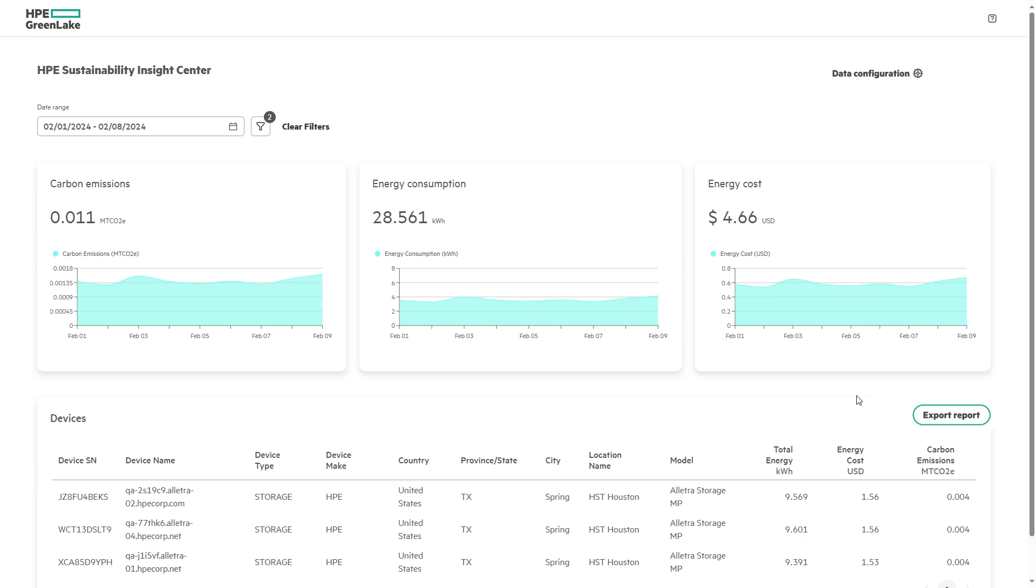By providing this level of filtering, HPE Sustainability Insight Center is helping customers make informed decisions and to determine when, where, and how they can best operate their IT assets against sustainability goals.